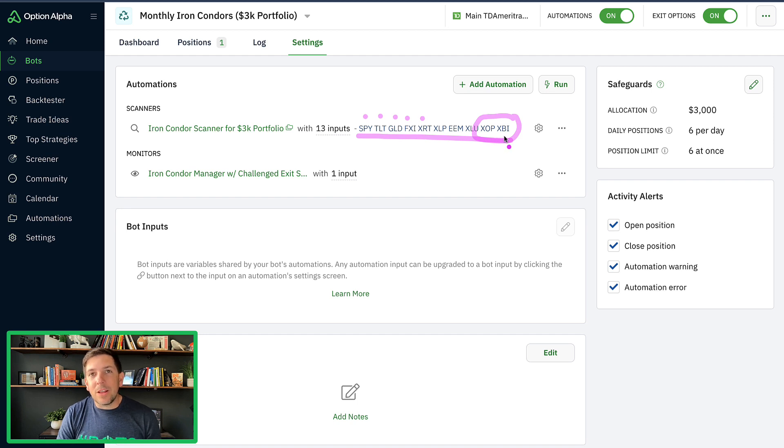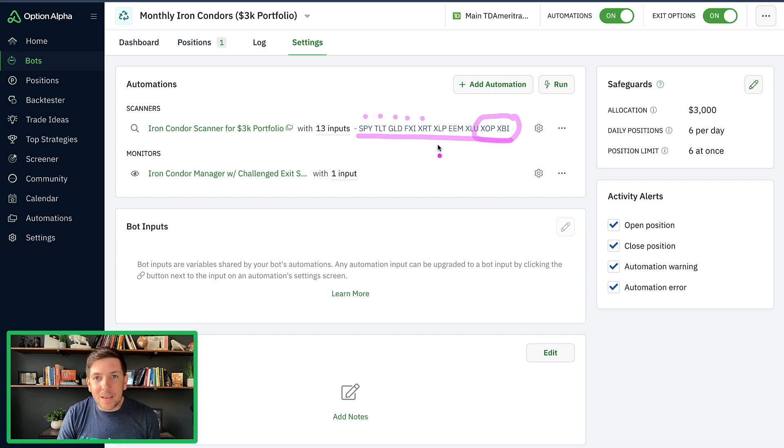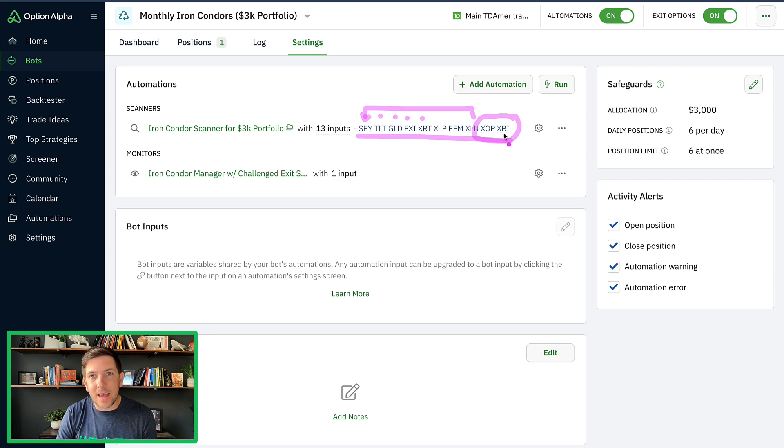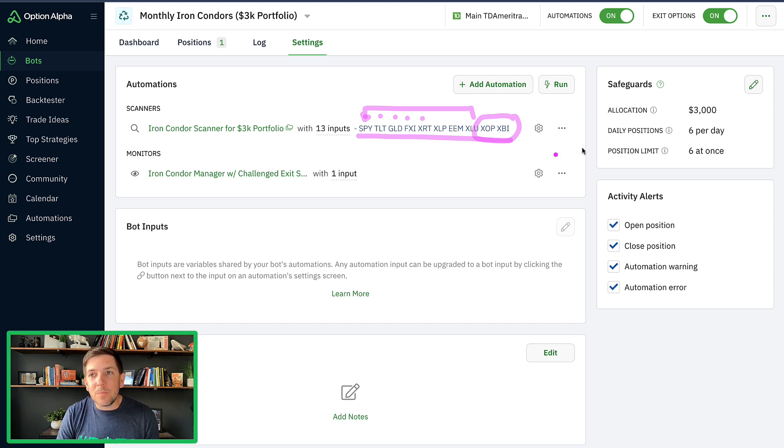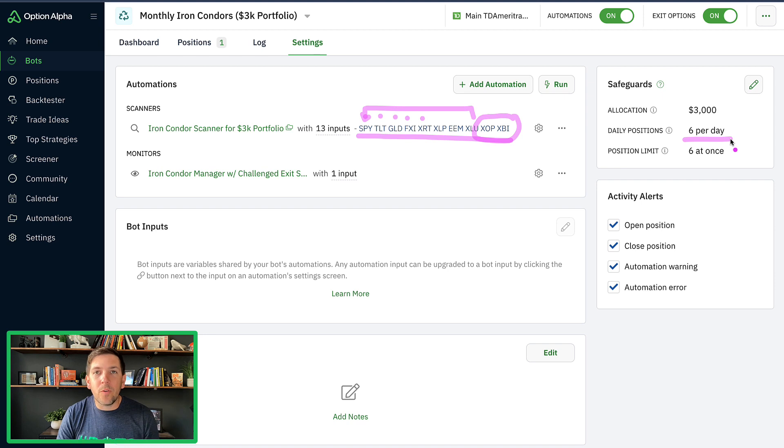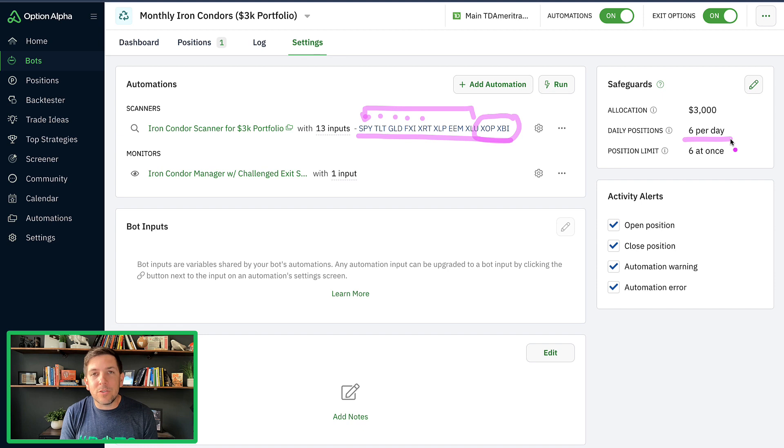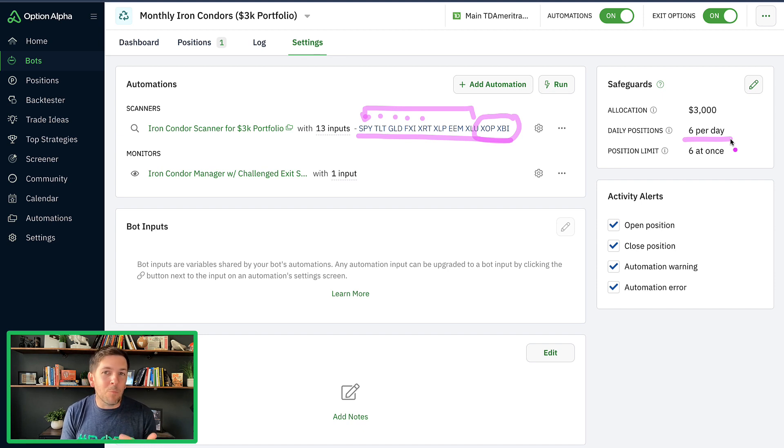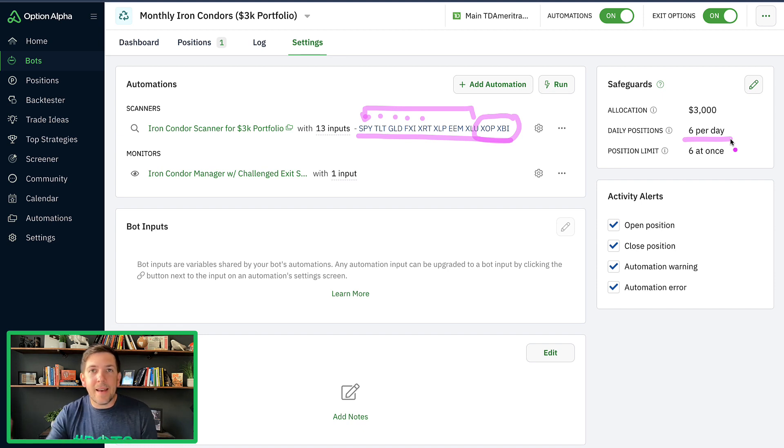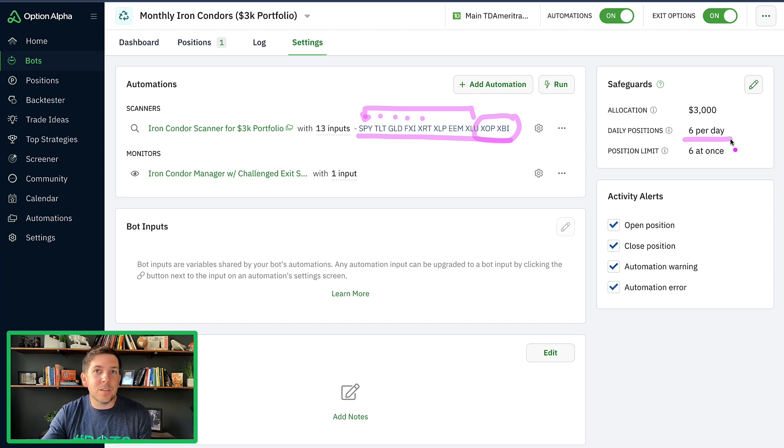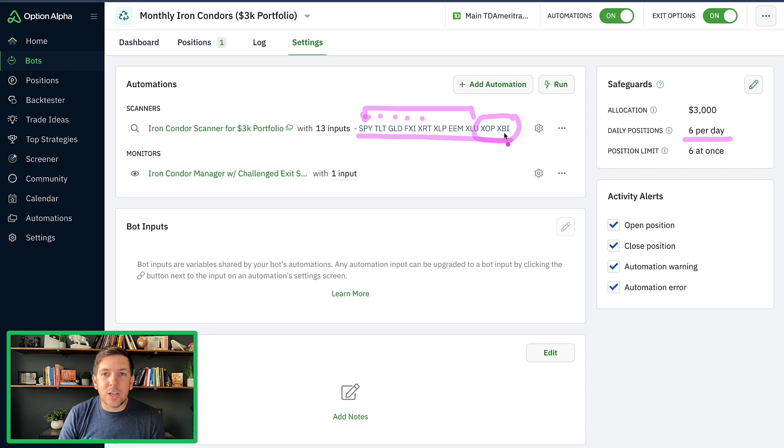And what I think happened here is that it had the ability to enter all of these other symbols before it got to the point of going to XOP or XBI. Not that it didn't get to it, but it already had a full portfolio every time it got to that point. It allowed it to enter new positions, but because we didn't want it to rank XBI over SPY, we just said you're going to get into these positions first. It never got a chance to get into XBI and XOP.